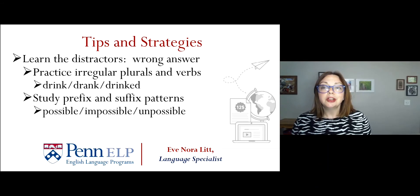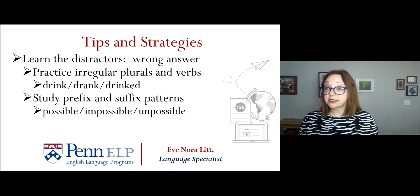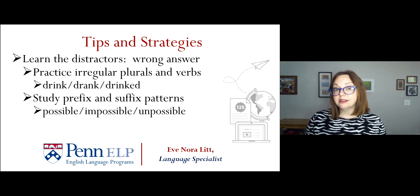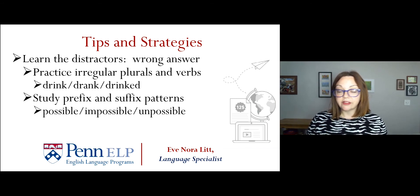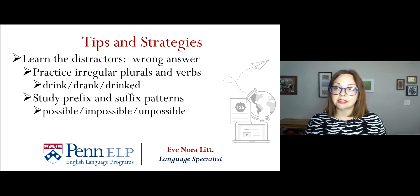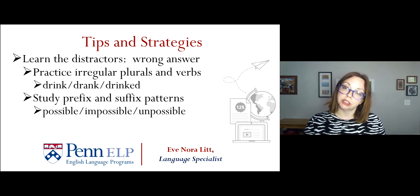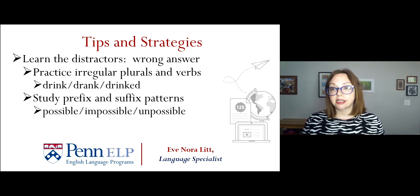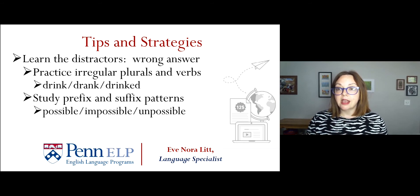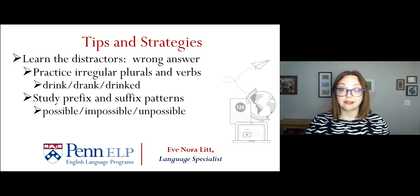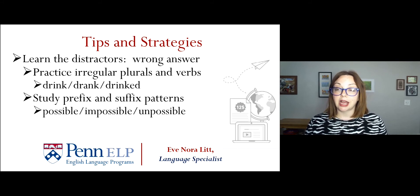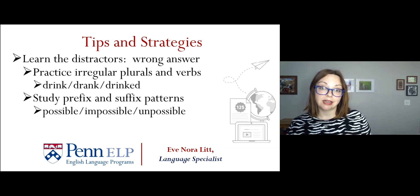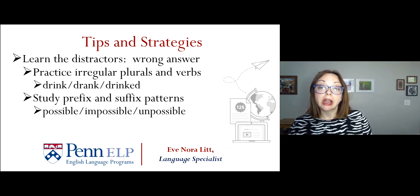These all look like words in English because those prefixes—un-, dis-, anti-—they all exist, but they aren't the right match for the original word, possible. So, it's a good idea to study prefixes and suffixes, and there are many resources available online to help you practice selecting the right prefix or suffix for a word.